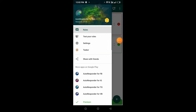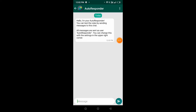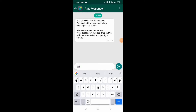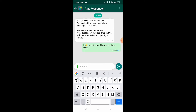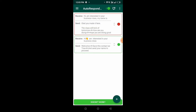Now let's test what we've just set up. Click on 'test your rule.' We'll type the trigger message: 'Hi, I'm interested in your business class' — that's the message we're supposed to receive. Let's send it and see. Great, it's working!